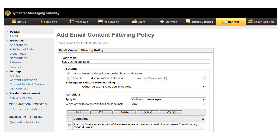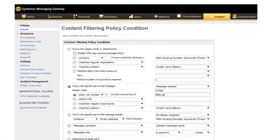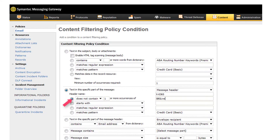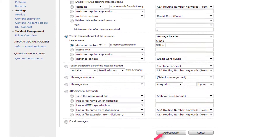Your second condition detects outgoing messages that may appear to originate in one of your domains but which do not include the header text that you specified in your Office 365 mail flow rule. Click Add to add this condition to your policy. Select 'Text in this specific part of the message,' choose Message Header, and enter the name you assigned to the message header in Office 365. Select Does Not Contain, enter 1, and then enter the header text from your Office 365 mail flow rule. Click Add Condition.